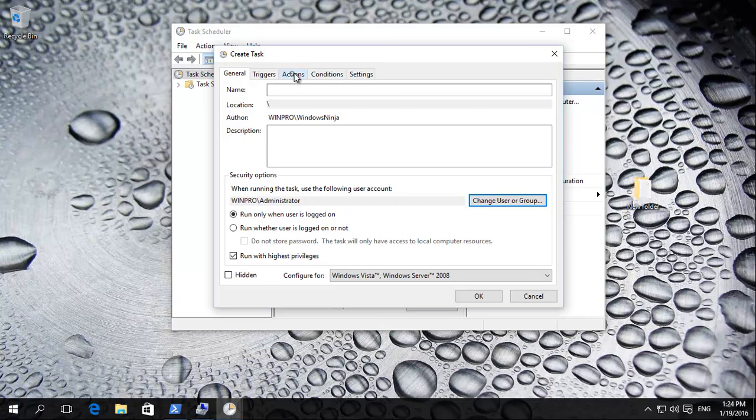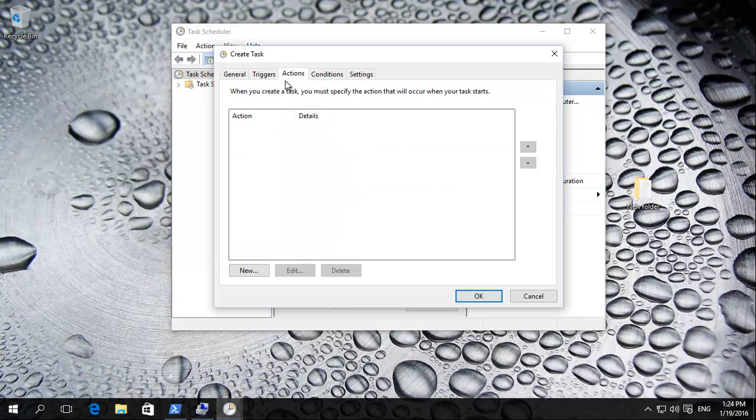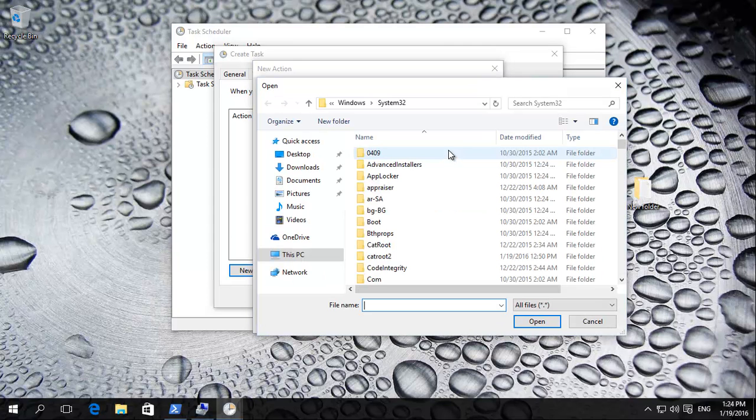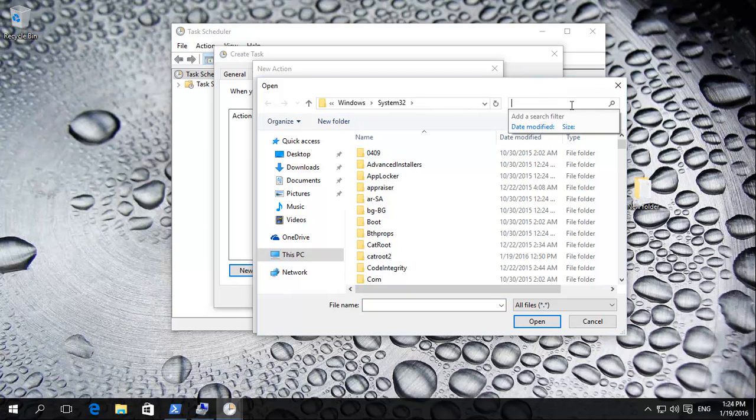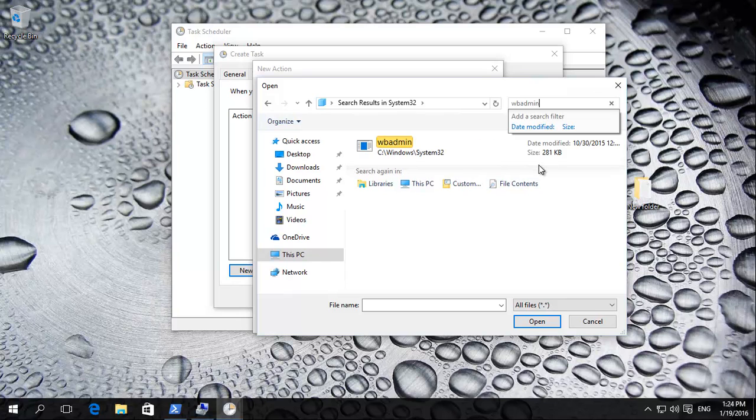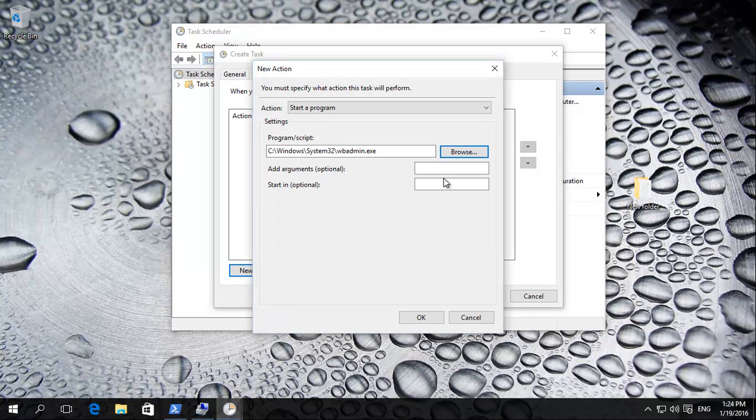Now, actions. Basically we're creating, run it as a program, start program, browse. It's in the Windows system 32 and then basically you could search WBADMIN. It'll find that, open that up.